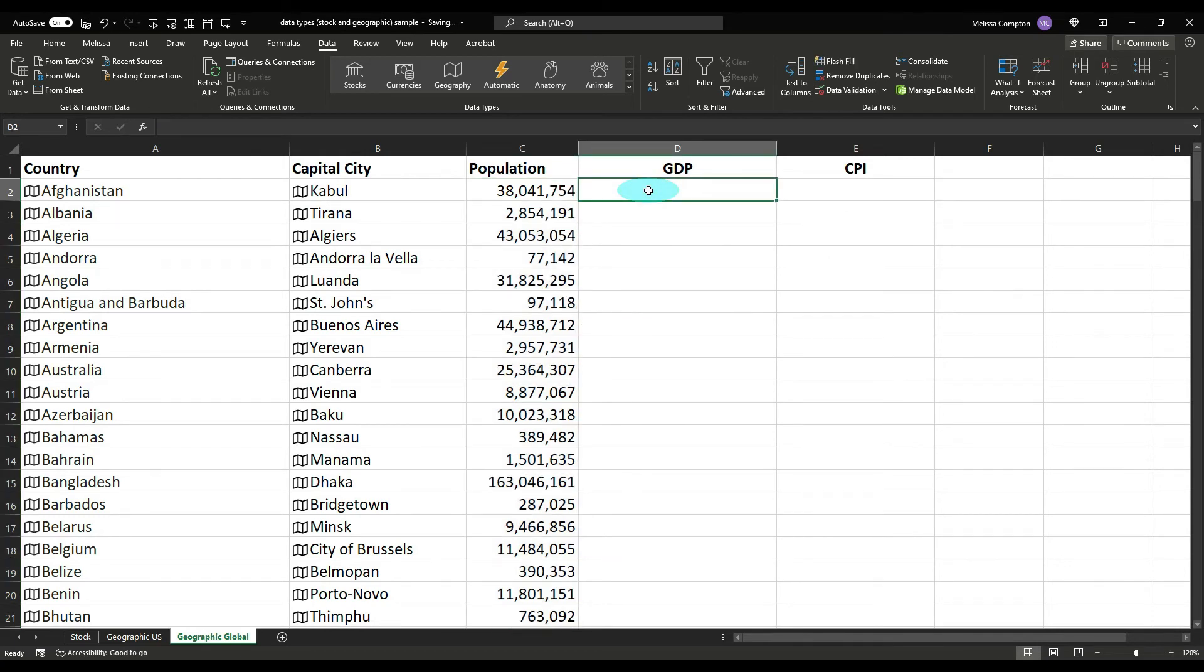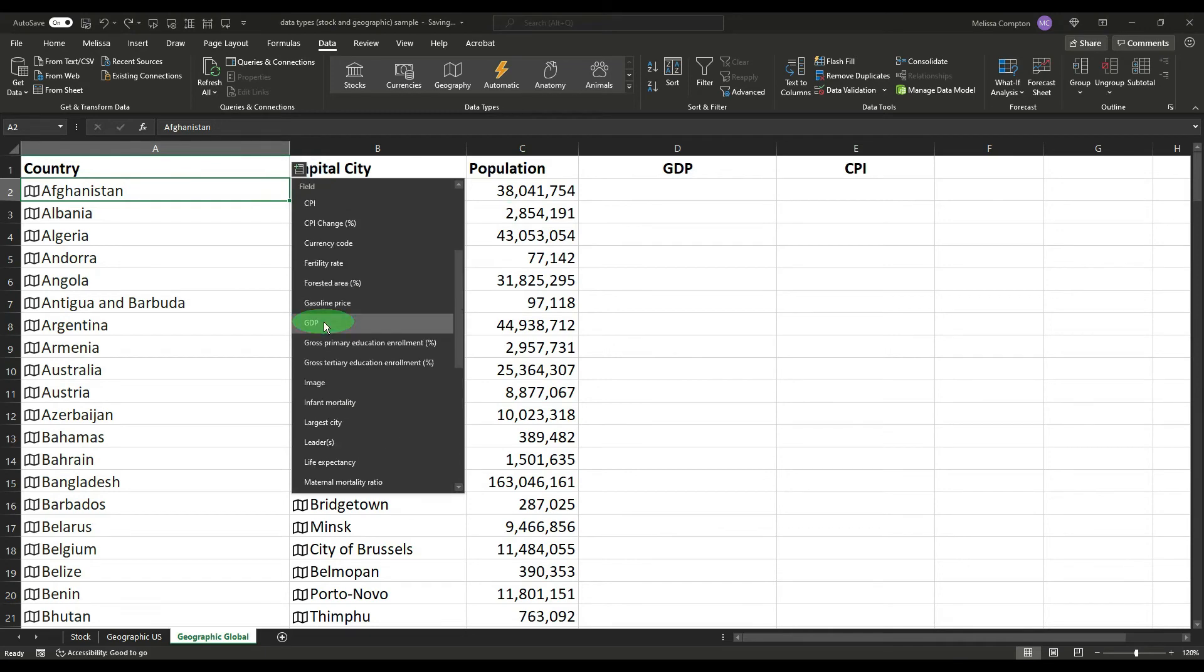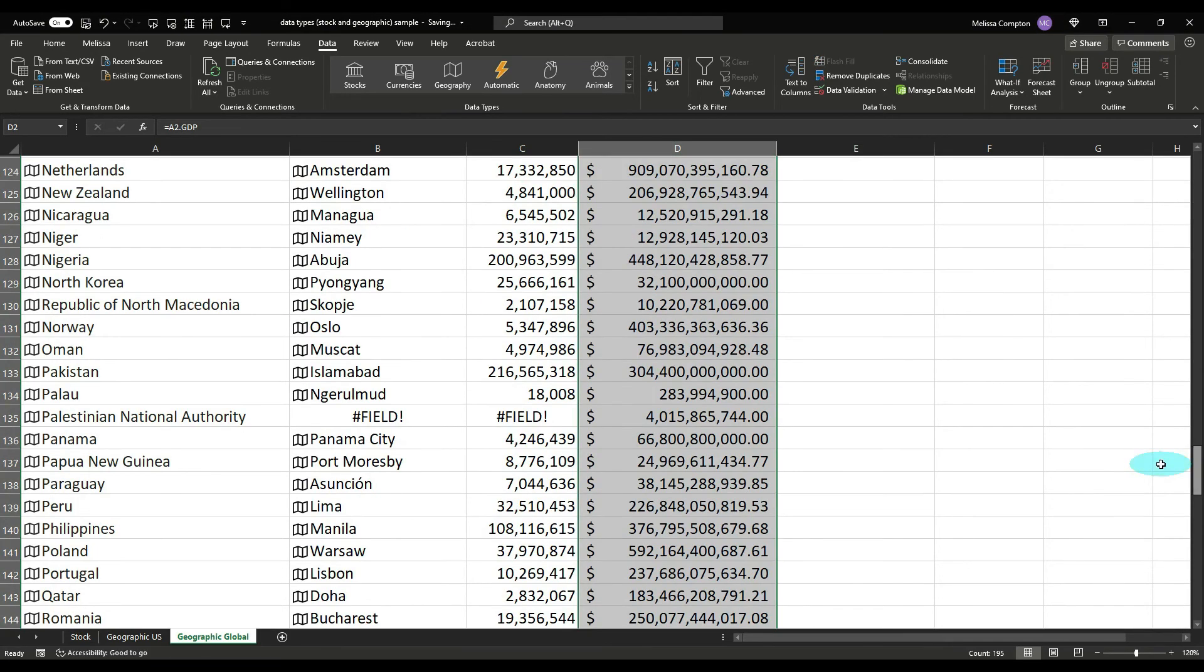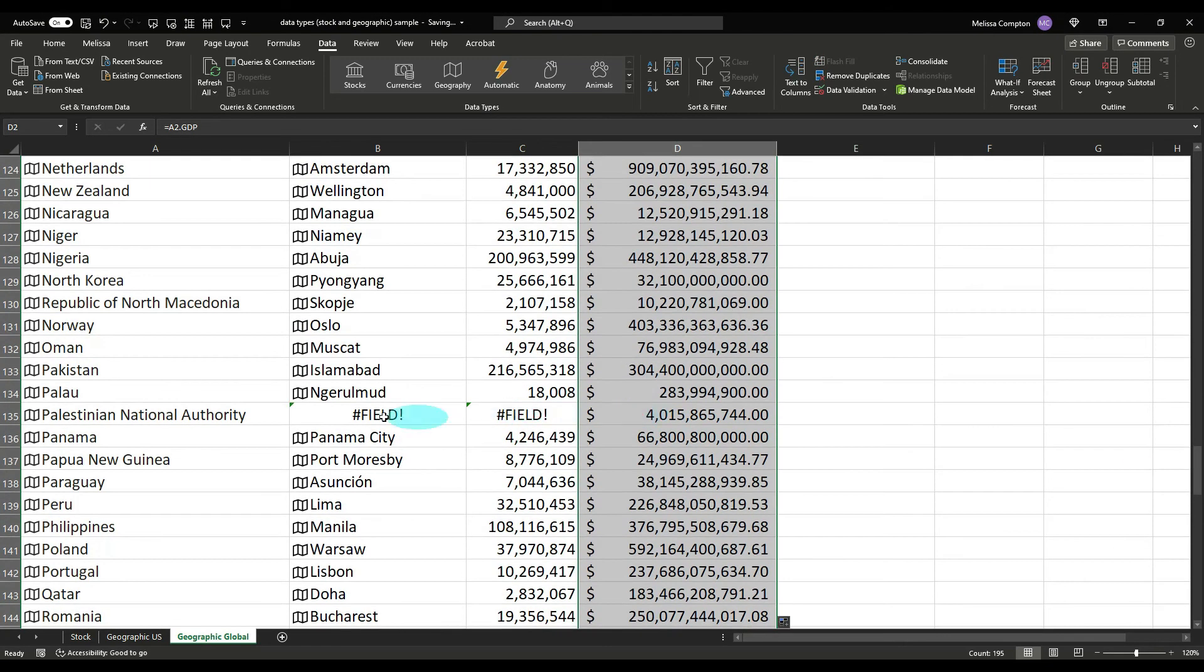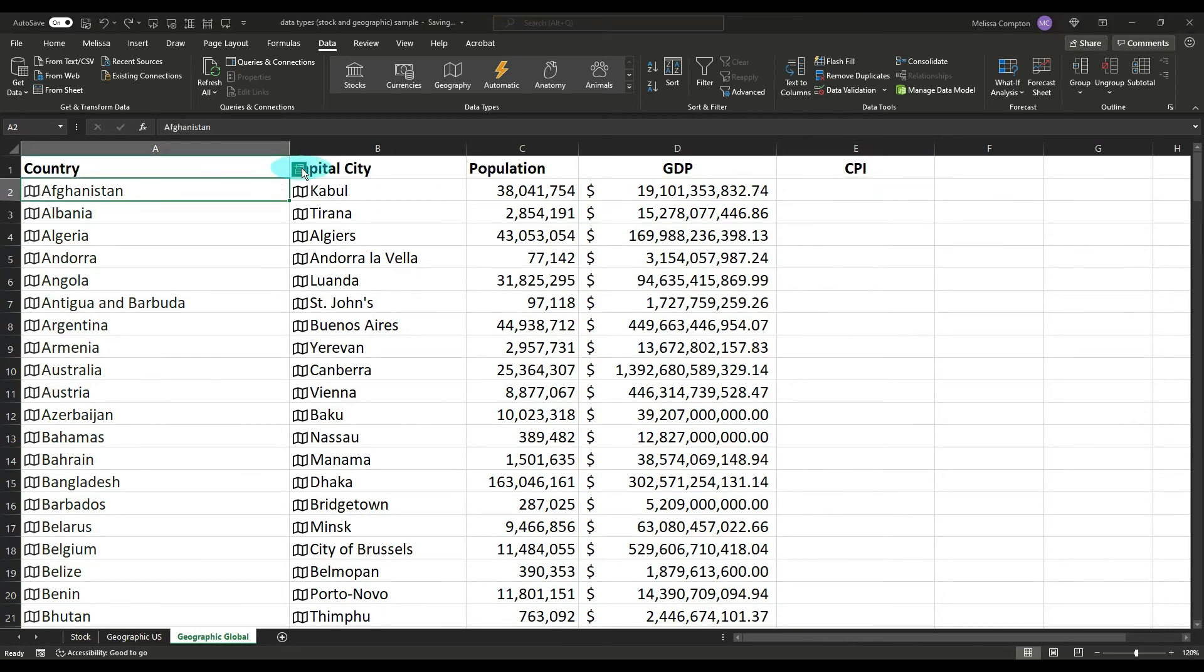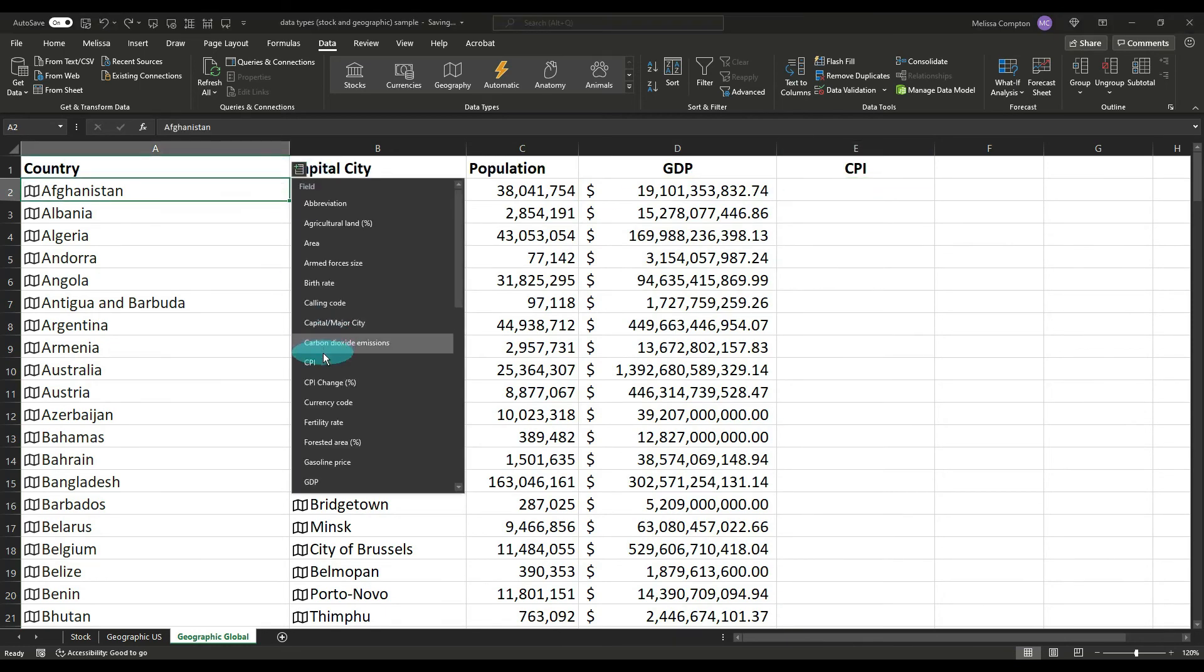So let's look at gross domestic product. Go back to your country, GDP, double click. And looky here, the Palestinian National Authority, we were not able to find the capital city, we were not able to find the population. However, we were able to find the gross domestic product. So let's look at the consumer price index, also known as inflation, double click.